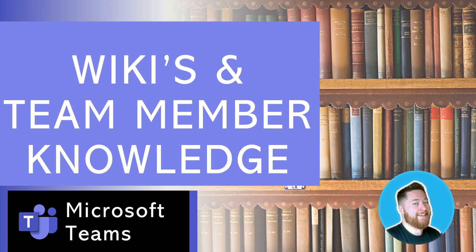In this video, we're going to be talking about wikis and storing team member knowledge inside of Microsoft Teams.